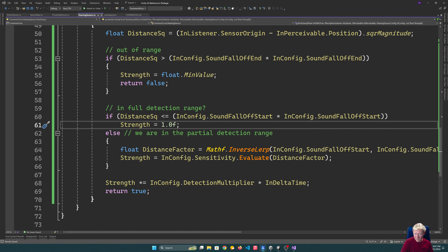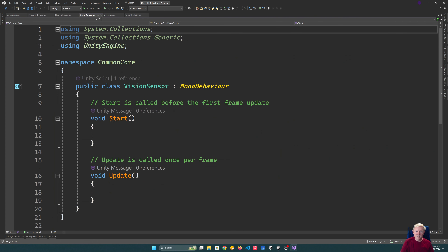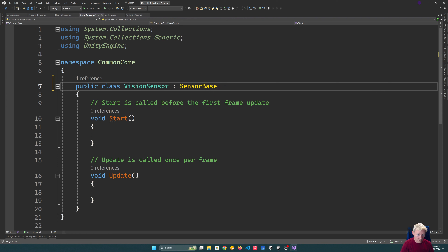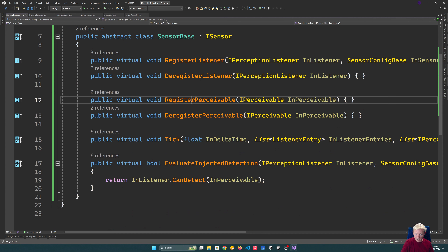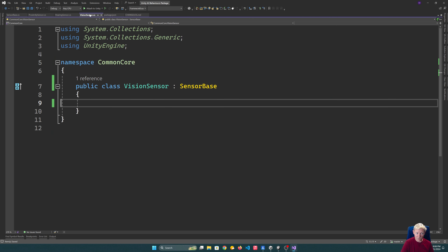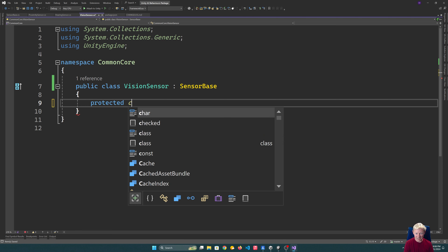That's it for the hearing sensor. We've implemented the base, proximity, and hearing. Now we get to vision — a much larger and more involved one. Proximity and hearing only used a couple of the interface functions, but vision will make use of registering, deregistering, and a lot more. One key thing: vision will maintain a cache of vision queries.